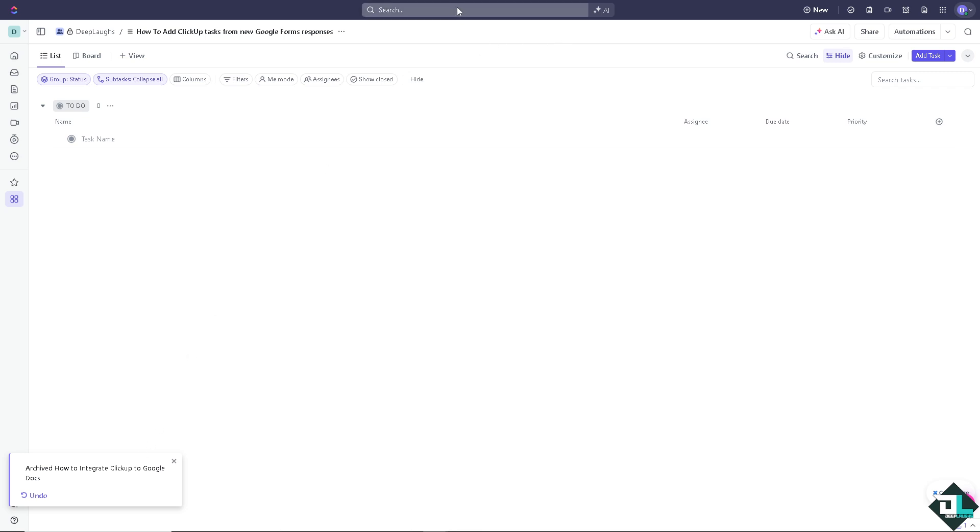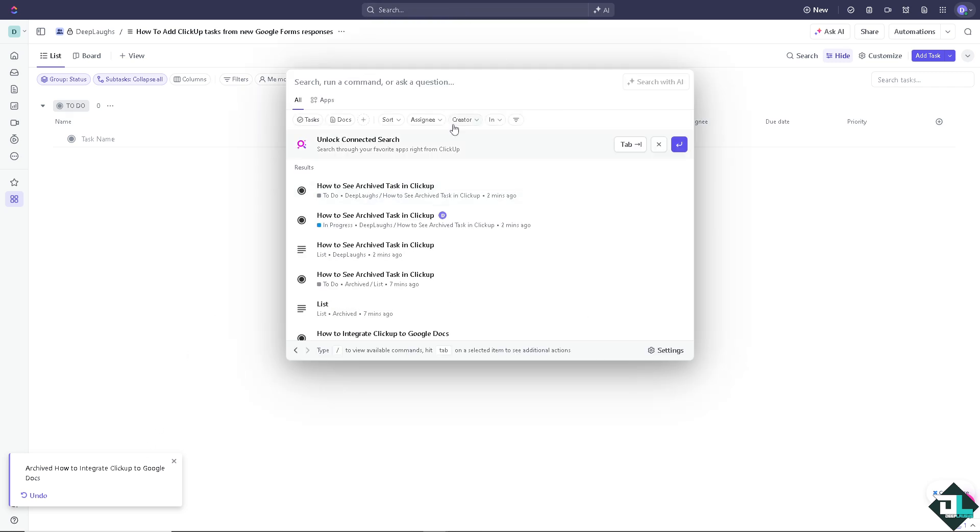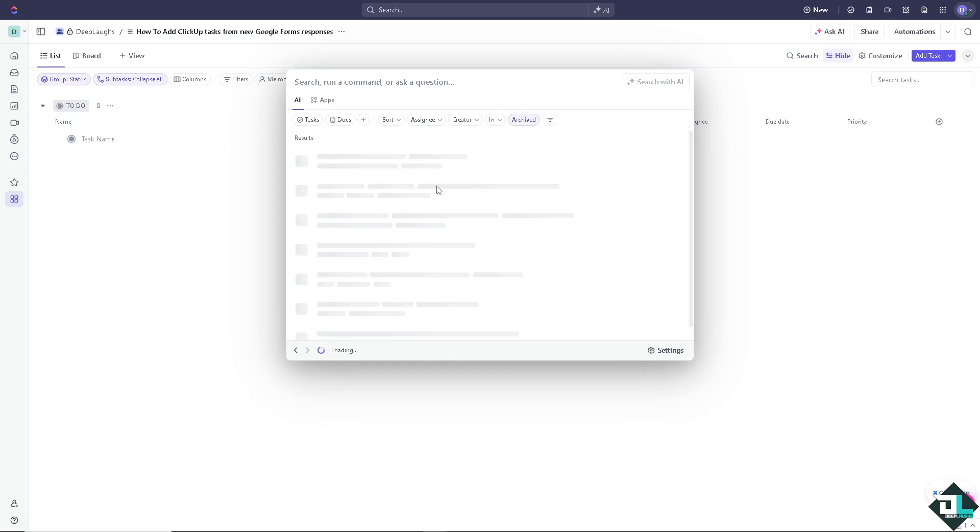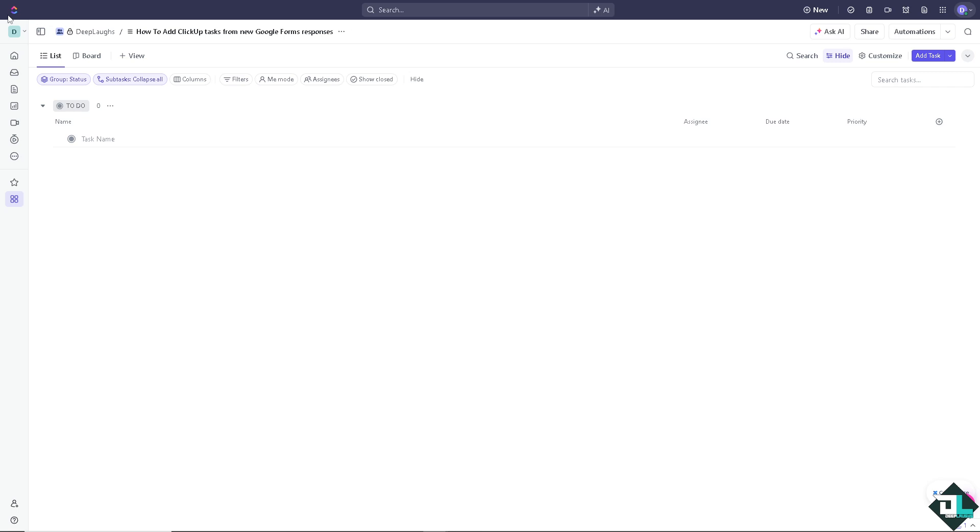And again, go to search bar and make sure on the funnel section, click on the archive and you're going to be able to see all of the archive tasks here on ClickUp. That's one way.